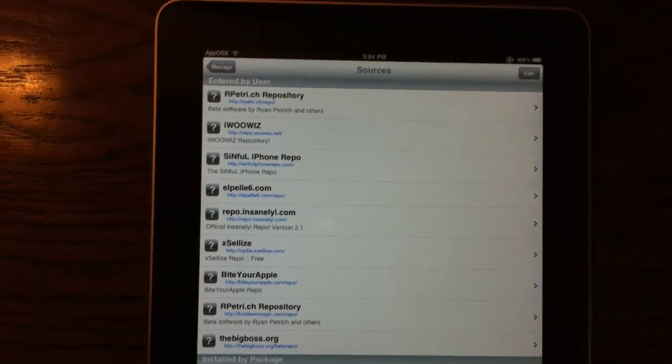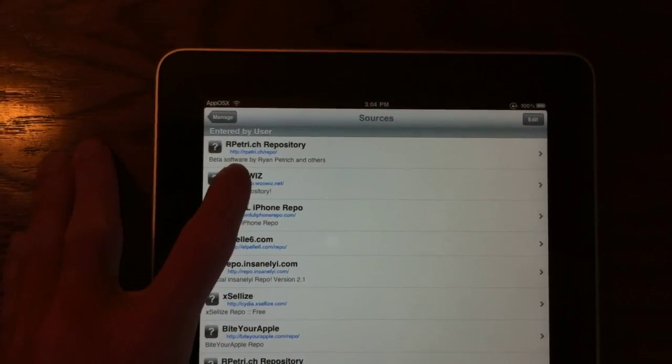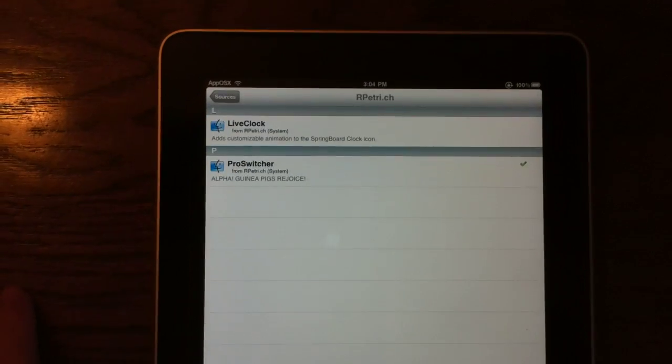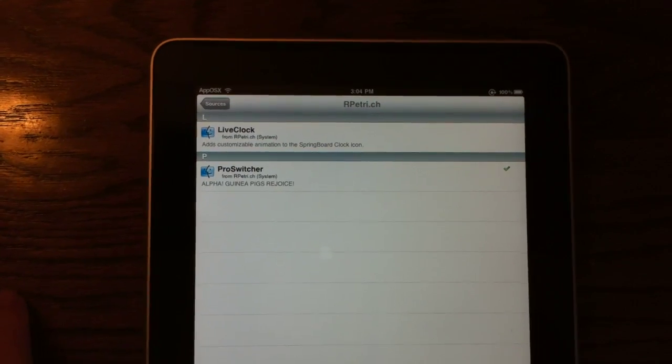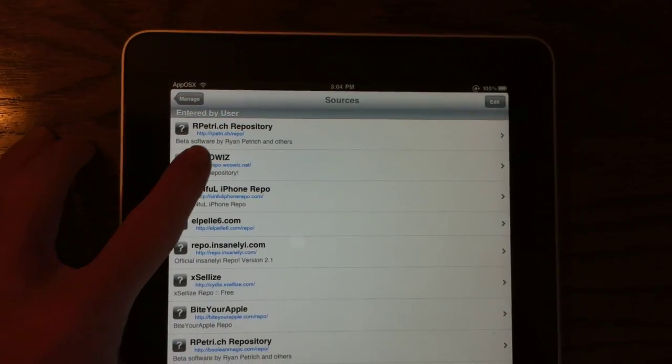So my first source is iWowWiz. Oh, I tapped the wrong one, iWowWiz.